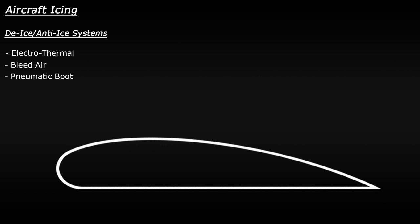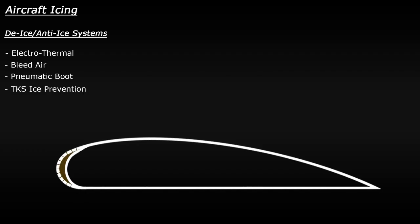And then one last system, which is known as the TKS ice protection system, which is becoming more common on small, general aviation planes. In this system, the leading edge of the wing actually has some microscopic holes drilled into it. Then, when the pilot activates this system, anti-ice fluid is pumped into the leading edge of the wing and will leak out through these tiny holes, removing and preventing any ice from building up on the surface.